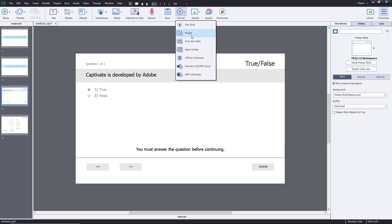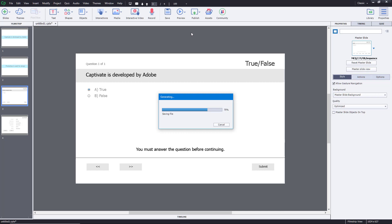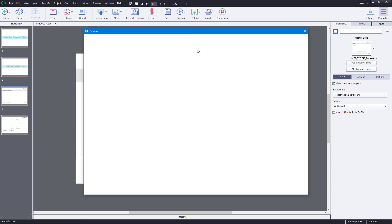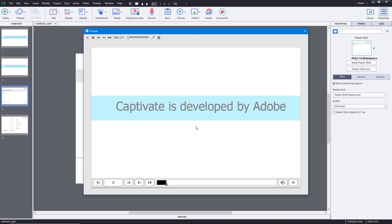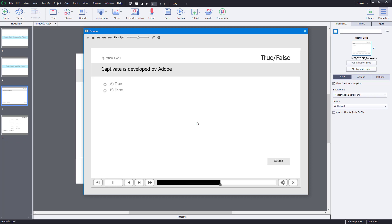I'm going to go to the preview and preview the project right over here. Once I play this out, you can see I got the slide right over here. I can click move forward.